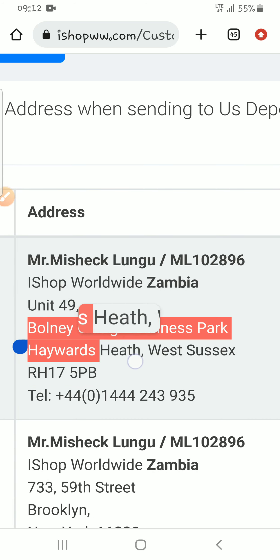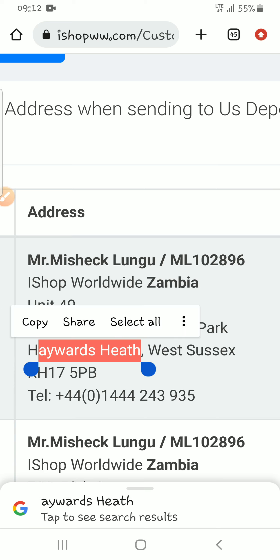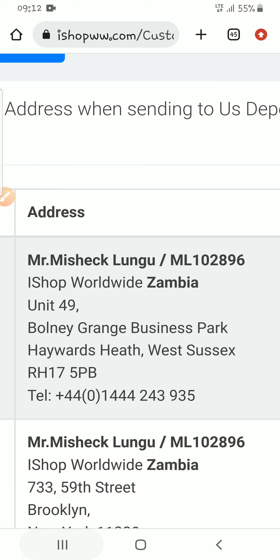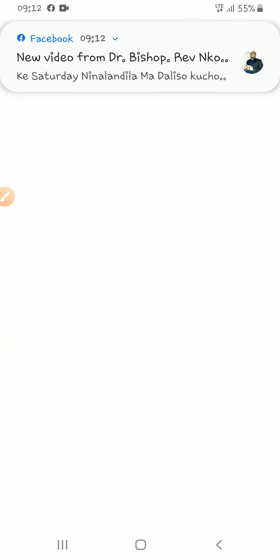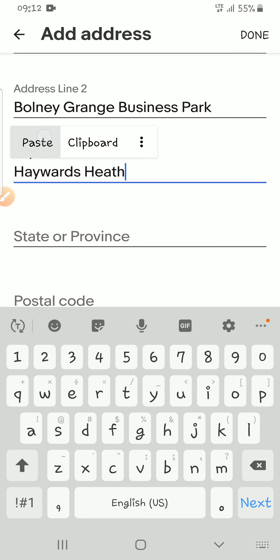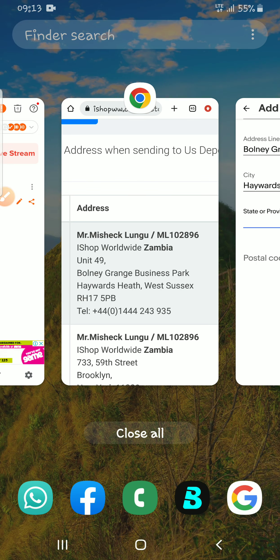Then for the City field, you come back to iShop and copy the city name — I'm not sure how to pronounce it very well. You copy it and come back to your eBay account and add it as the city.